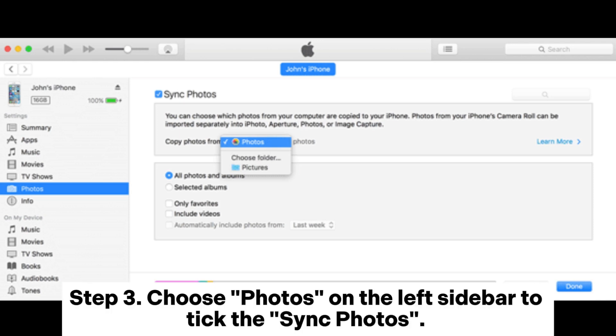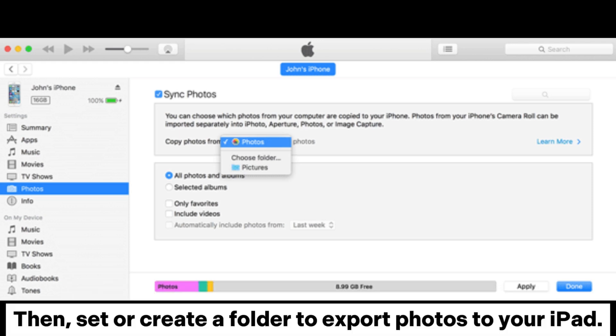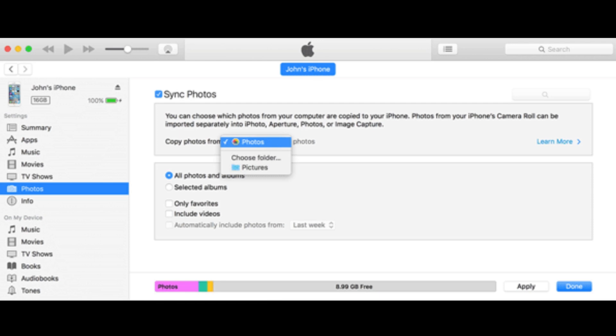Step 3. Choose photos on the left sidebar to tick the sync photos. Then, set or create a folder to export photos to your iPad.